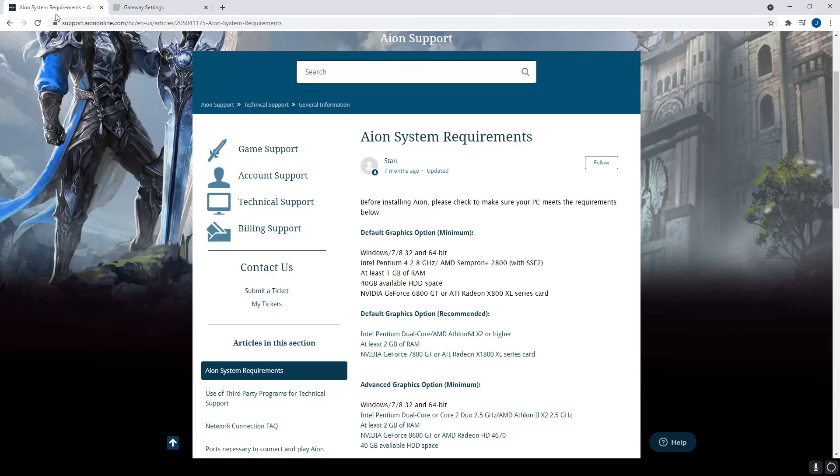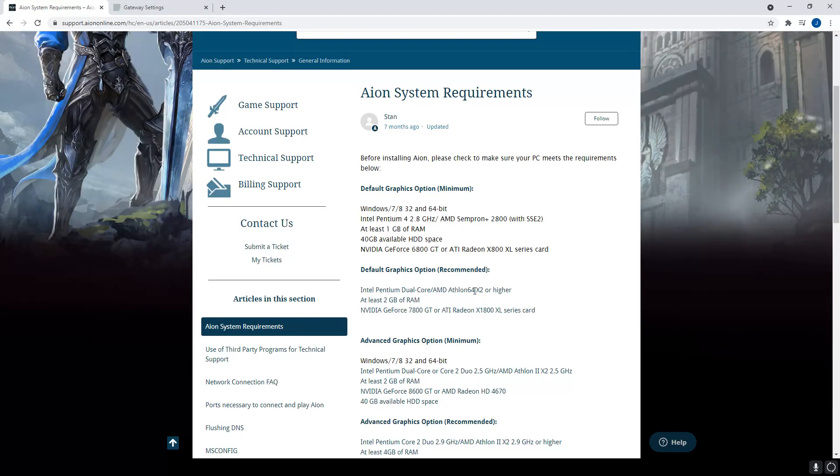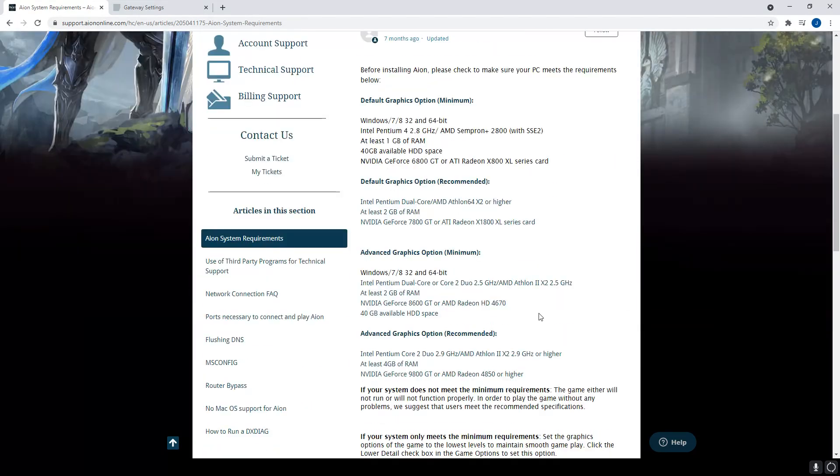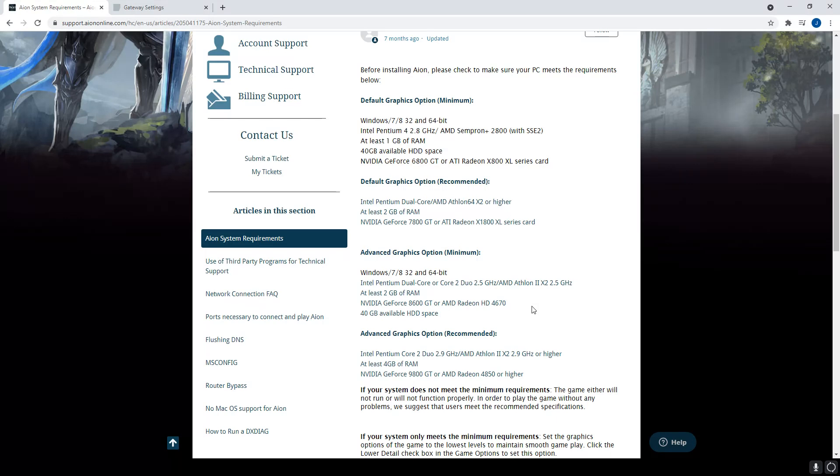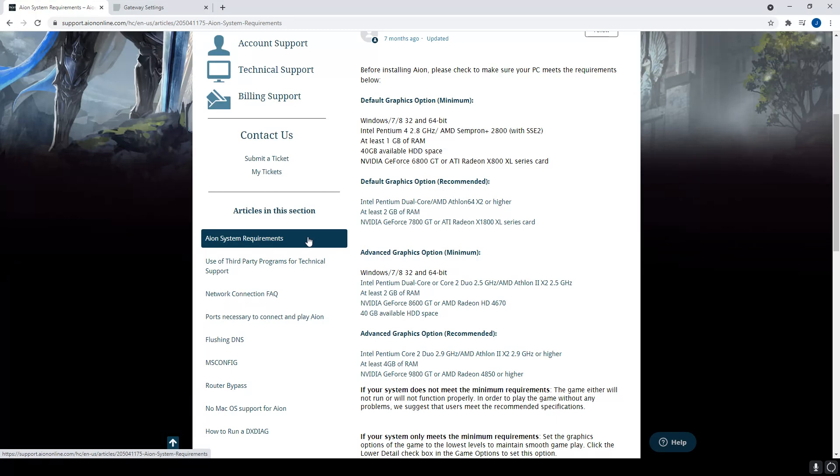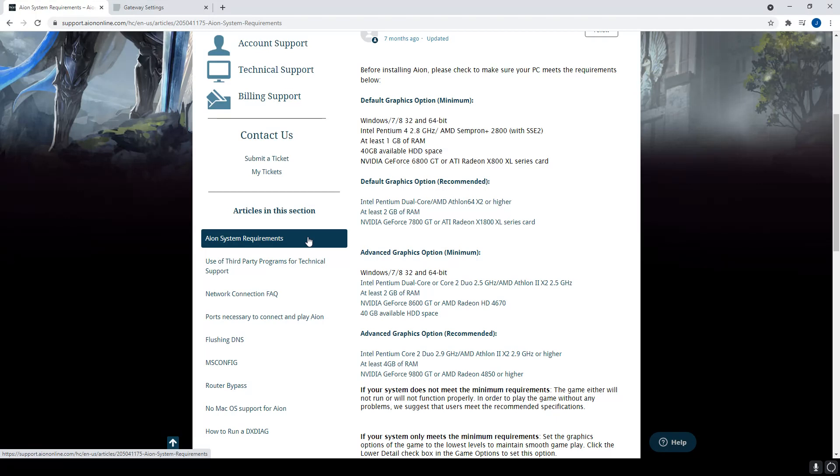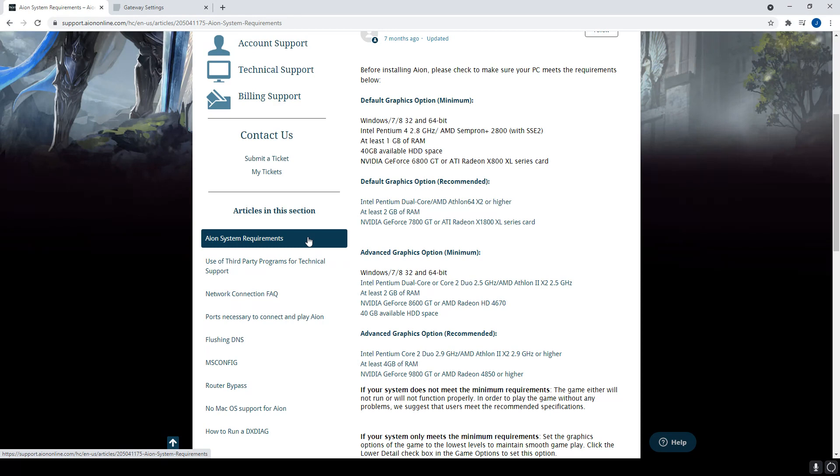I'm going to leave a link in the description below to this page so you guys can go through and read through this and hopefully it will help you out. First, system requirements. Make sure you're not running your Aion Client on a potato because that's obviously going to affect your gameplay. It's going to give you FPS lag. It's going to make it feel like you're lagging even if you're not lagging.